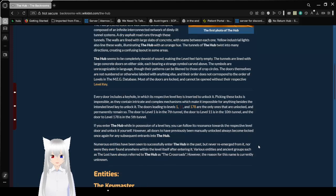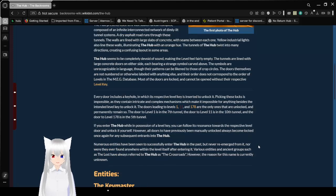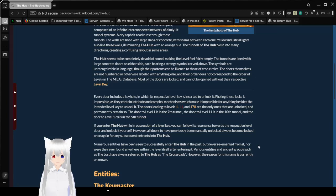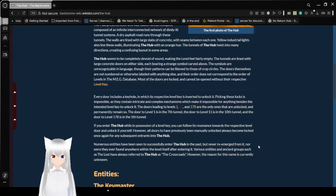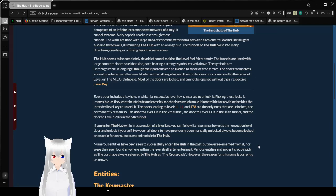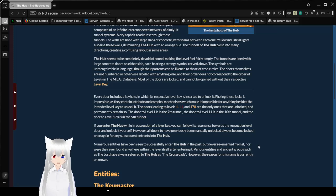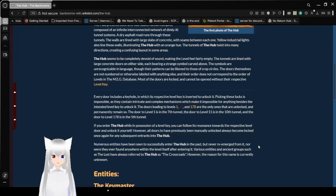The Hub seems to be completely devoid of sound, making the level fairly empty. The tunnels are lined with large concrete doors on either side, each bearing a strange symbol carved above. The symbols are unrecognizable in language, though their patterns can be likened to those with cross circles. The doors themselves are not numbered or otherwise labeled with anything else, and their order does not correspond to the order of levels in the MEG database. Most of the doors are locked and cannot be opened without their respective level key.